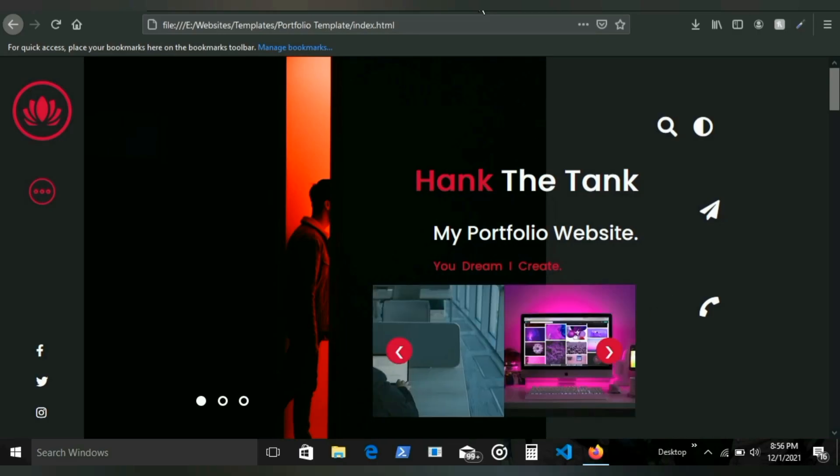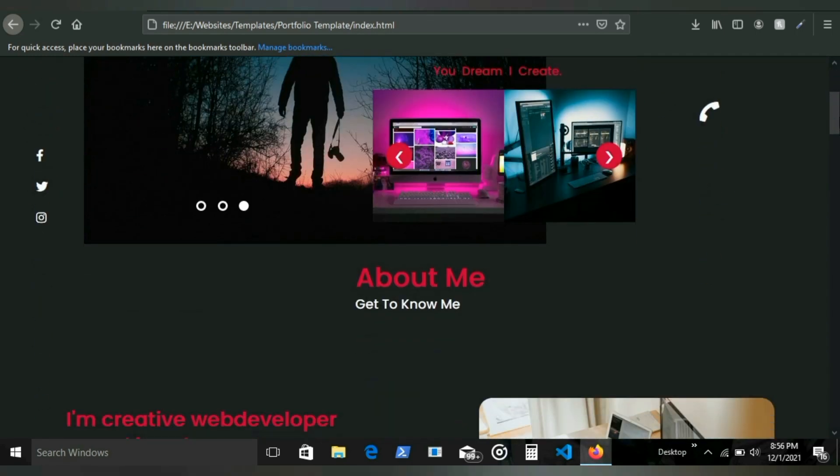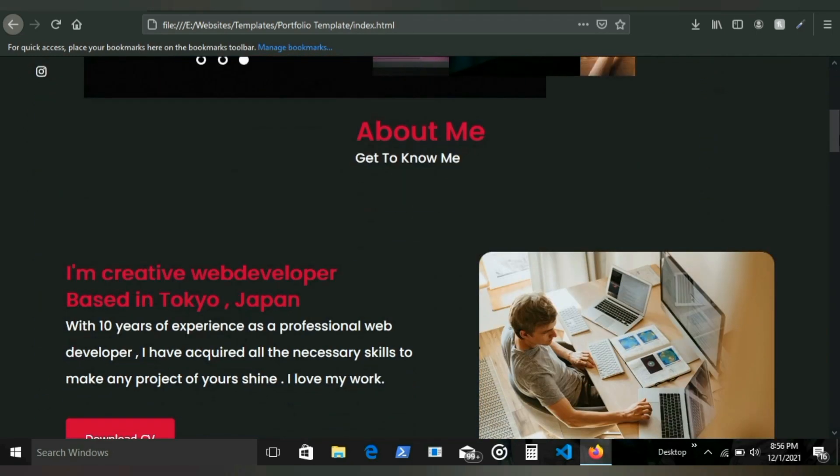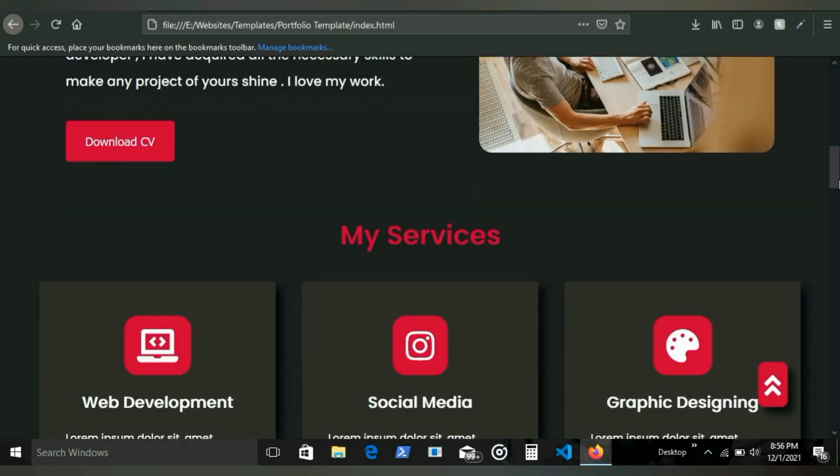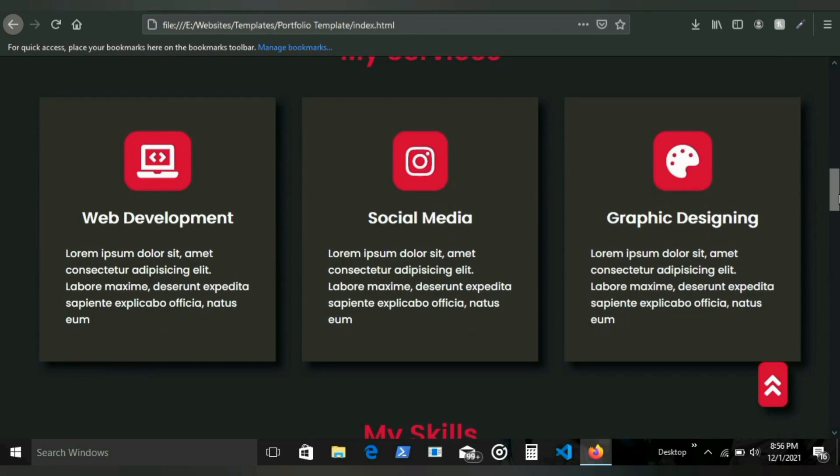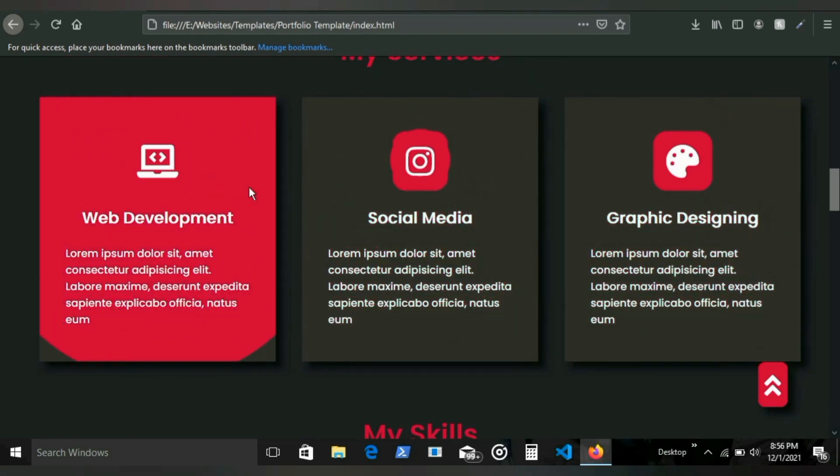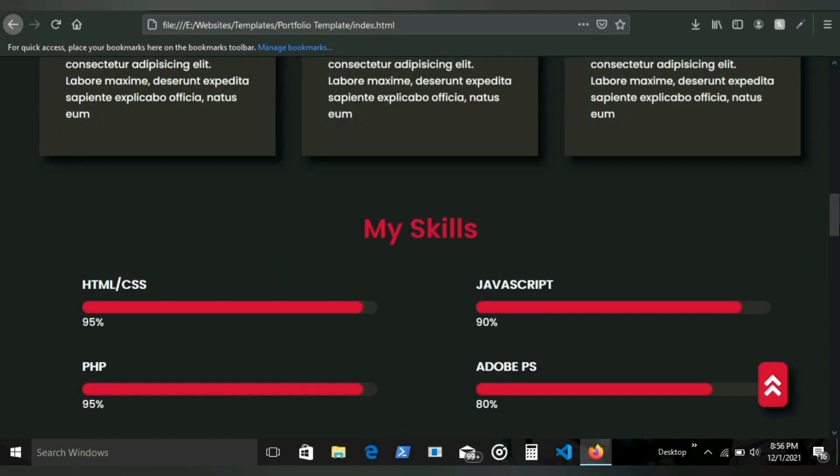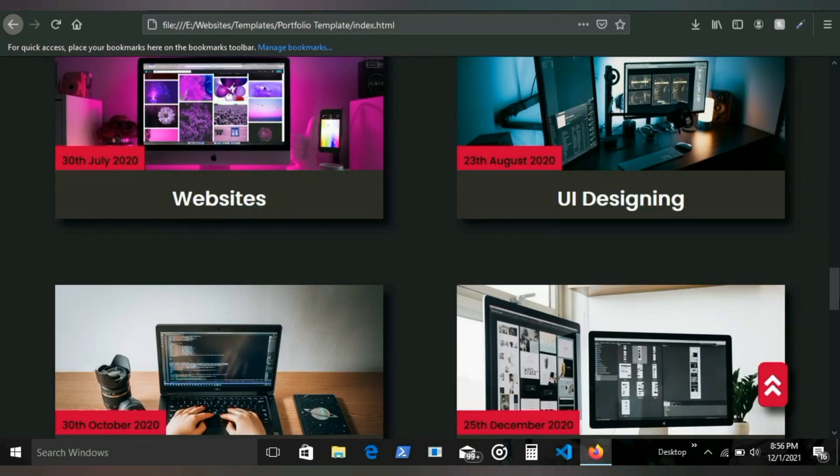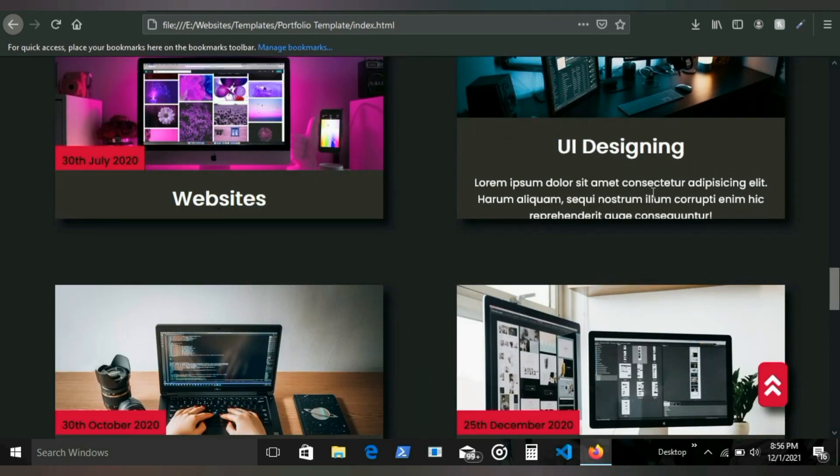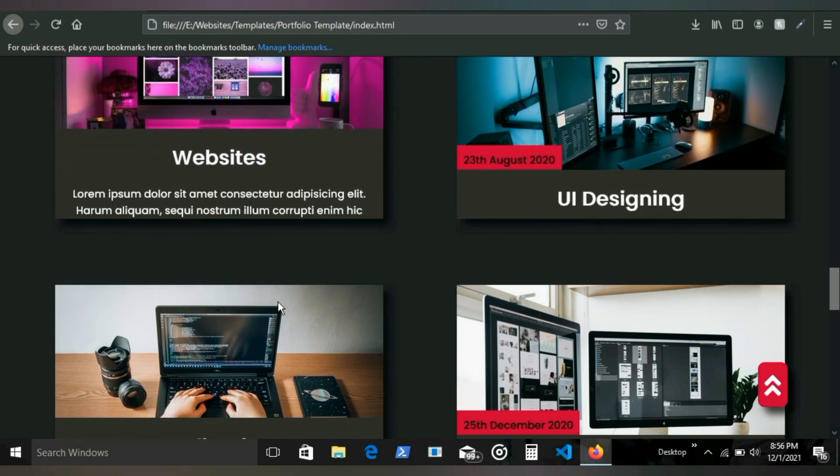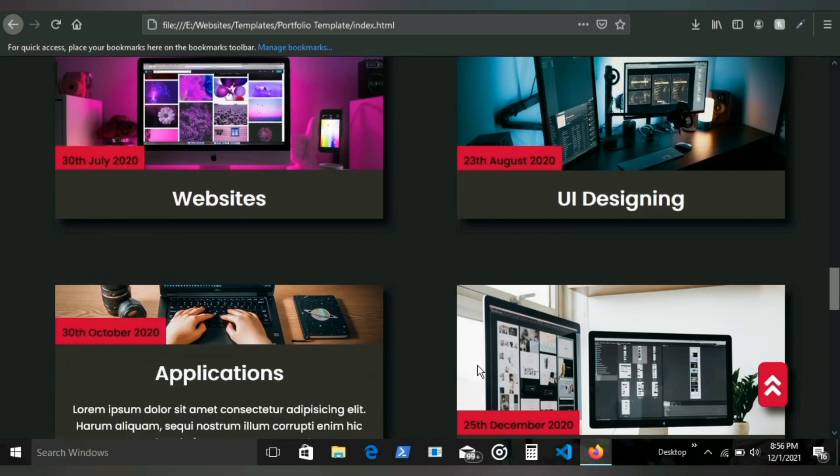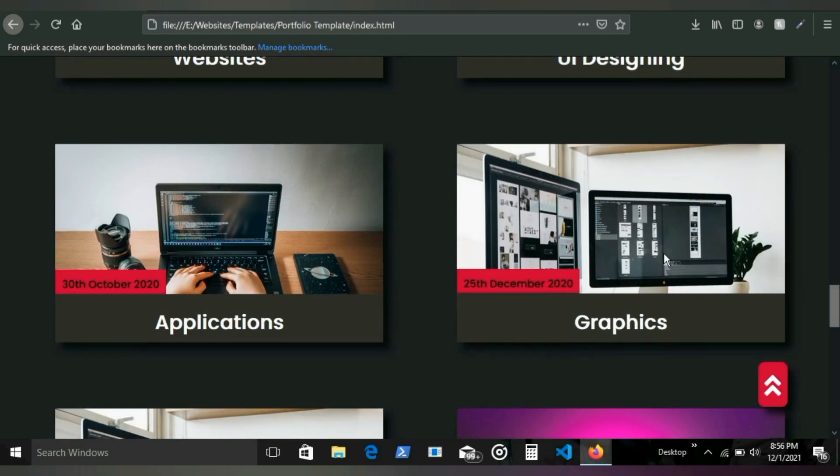At number one, we have a complete website. The website you create could be a landing page, business site, portfolio website, or e-commerce. By far, e-commerce could be a bit tricky because there's a lot to do in an e-commerce site. Whatever may be the case, if you build a complete website, front end and back end, you're going to learn a lot.